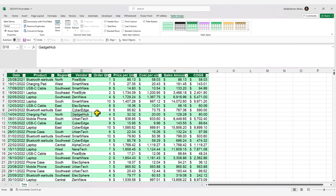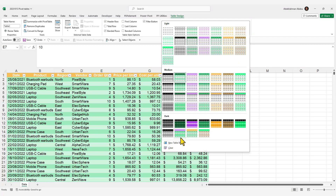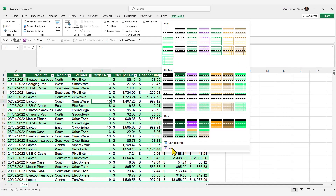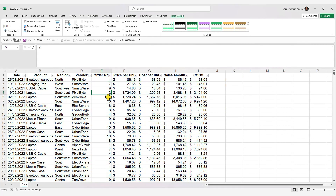The table is created. If you don't like the default coloring or styling, select any cell in the table, go to Table Design, and click Clear to remove all styling. It's also good practice to name your Excel table — under the Table Design tab, I'll name this one TBL_sales.